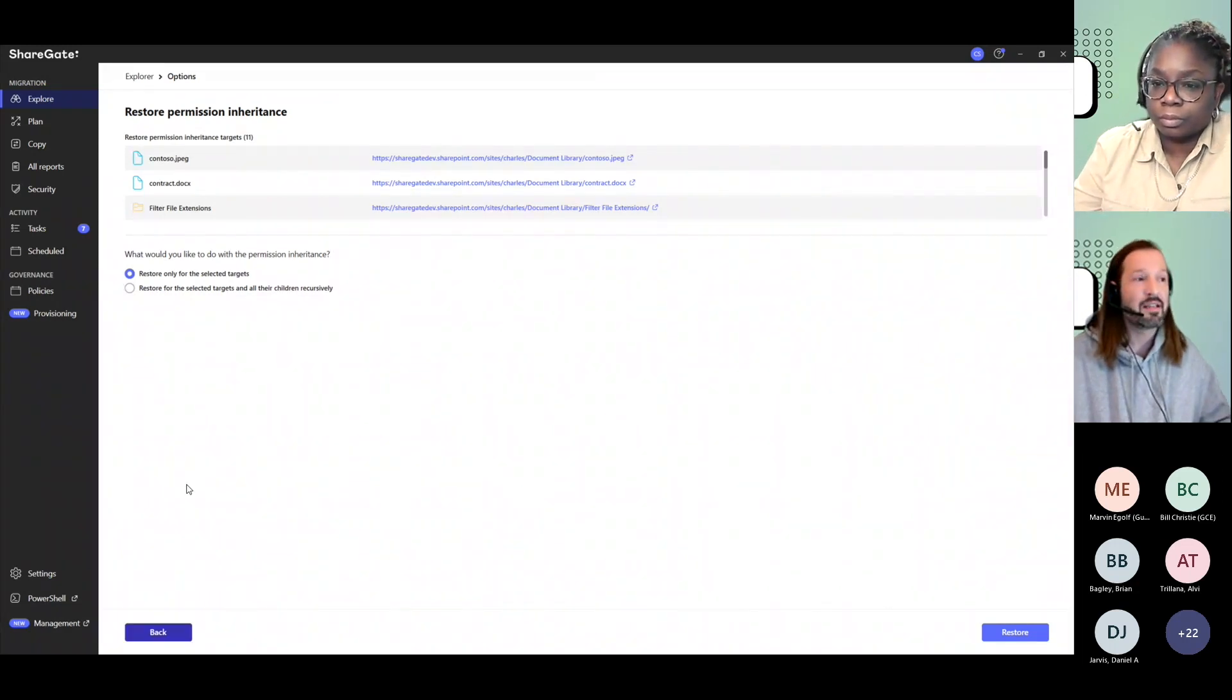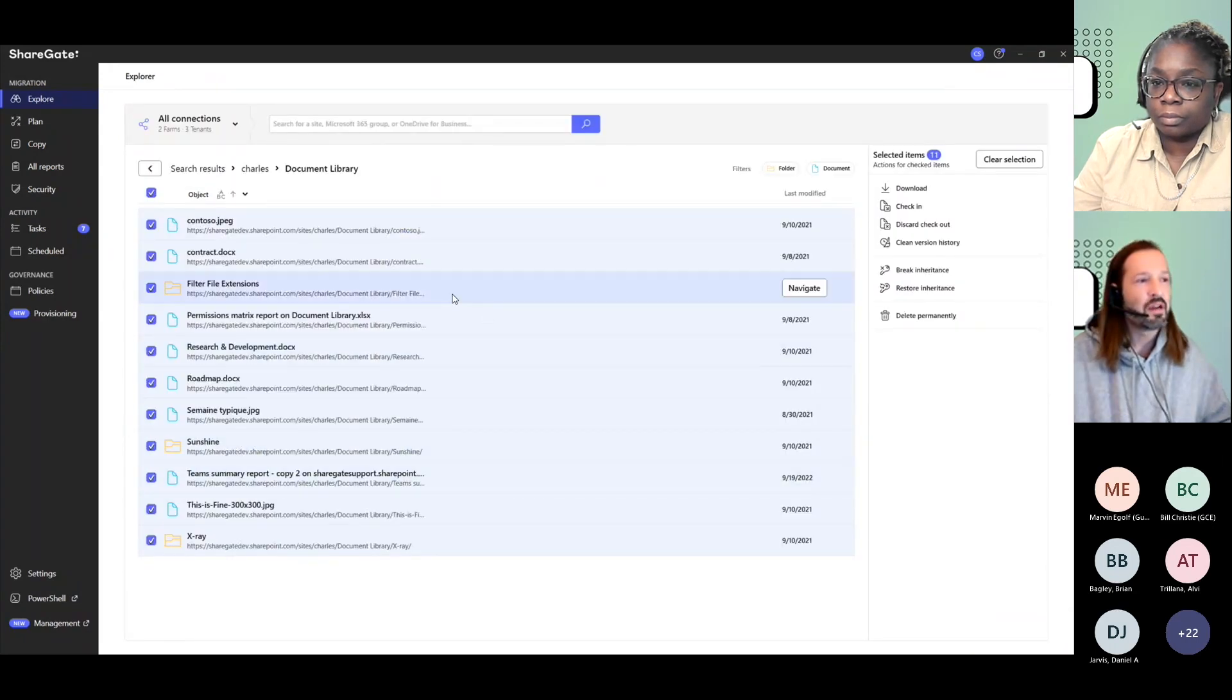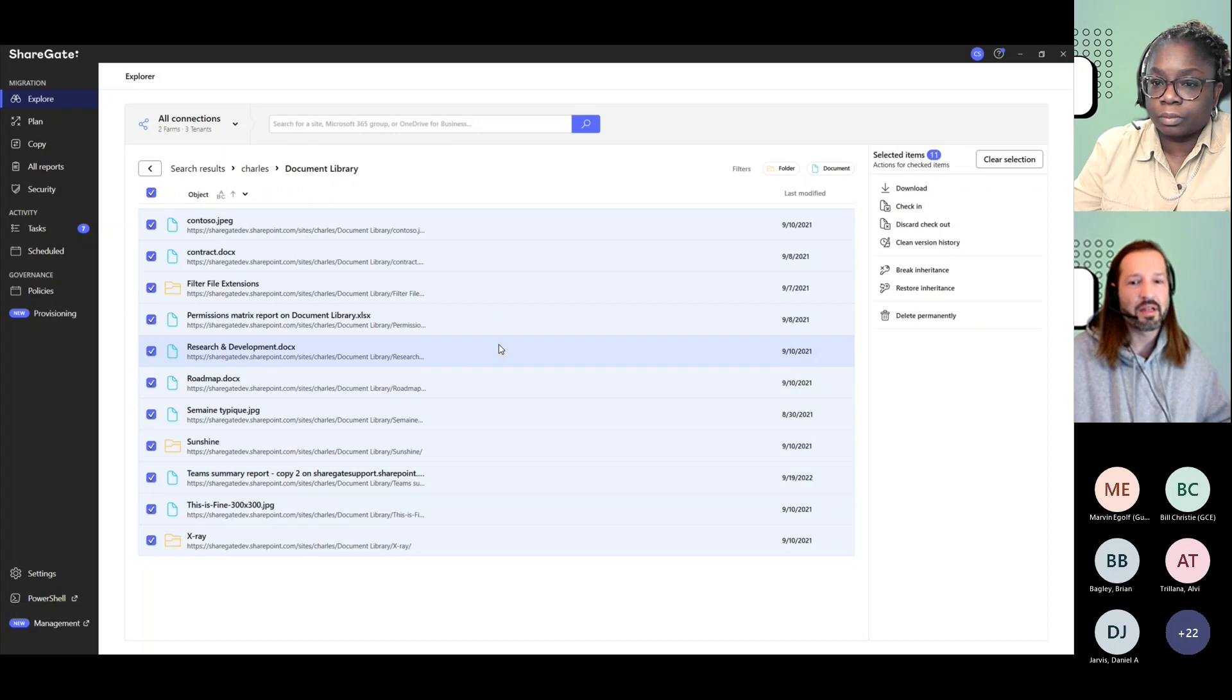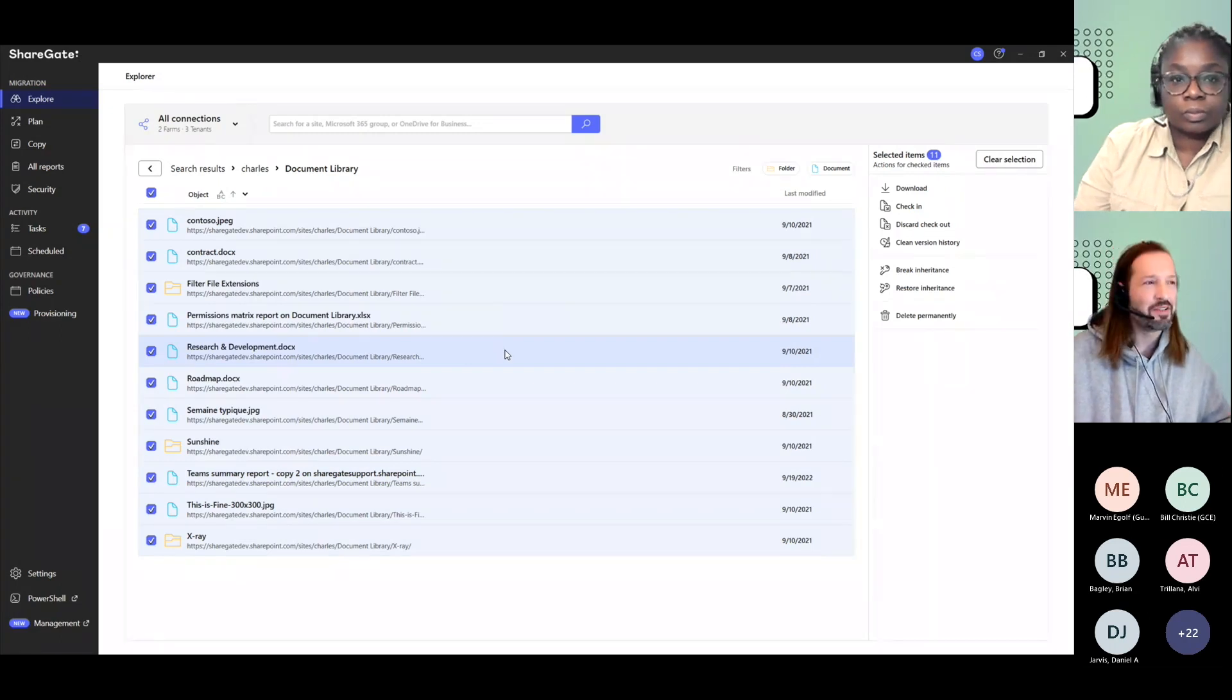What gets interesting is that through a report, you can also do something similar, but across multiple locations. That's where reporting becomes your sidekick into doing your content management.